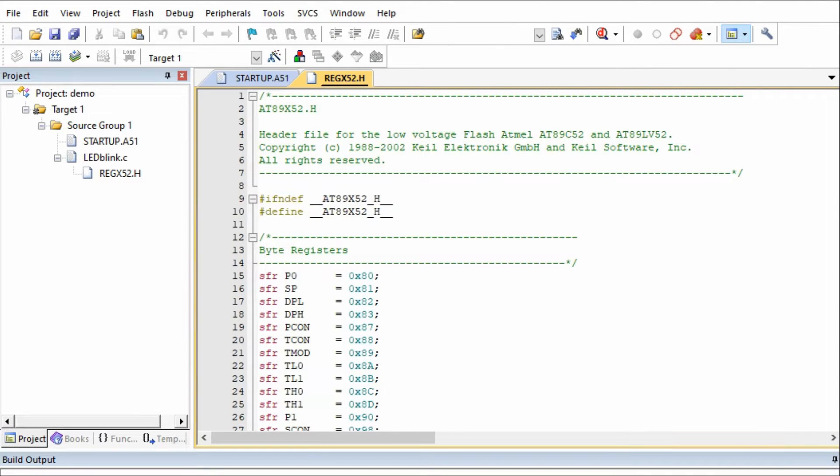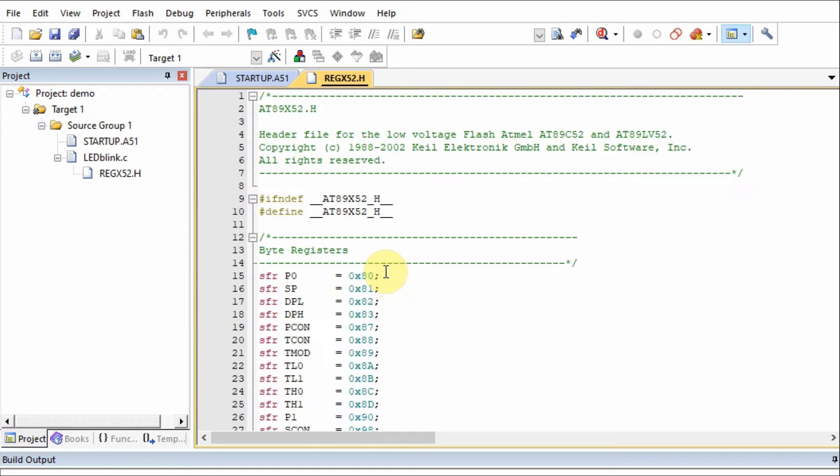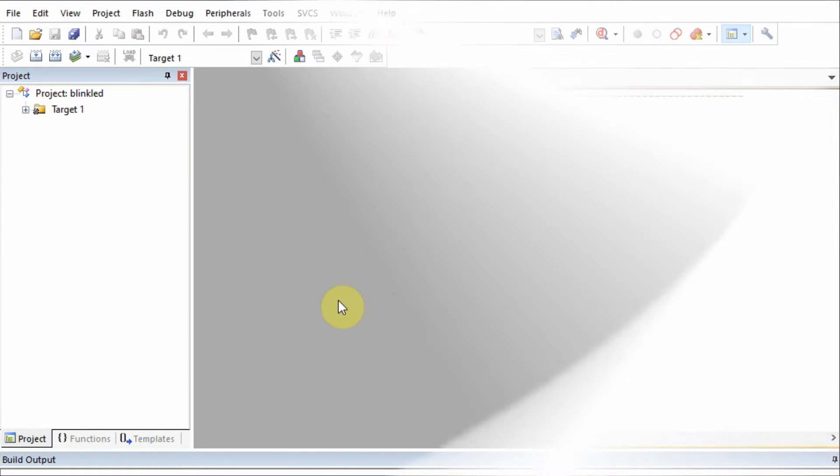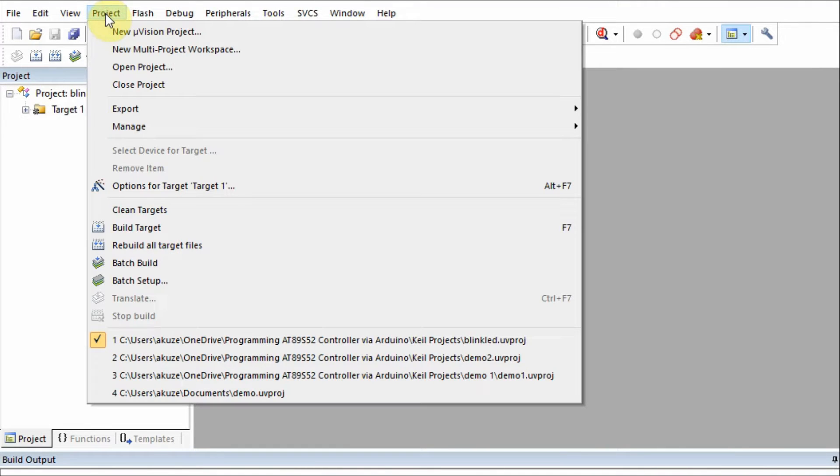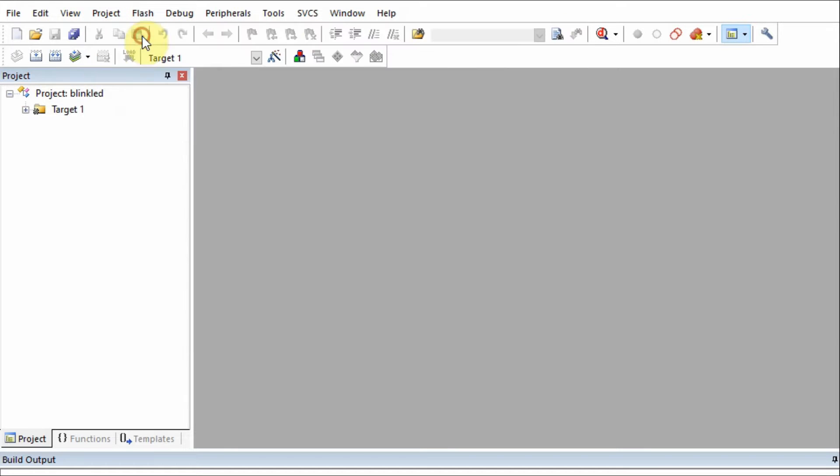The first step in programming is to write the C program and generate the hex code. To do this, we need to use this IDE from Keil, which allows us to write C programs or assembly programs, compile it and generate the hex code. To create a project, we go to the project tab and select new microvision project.